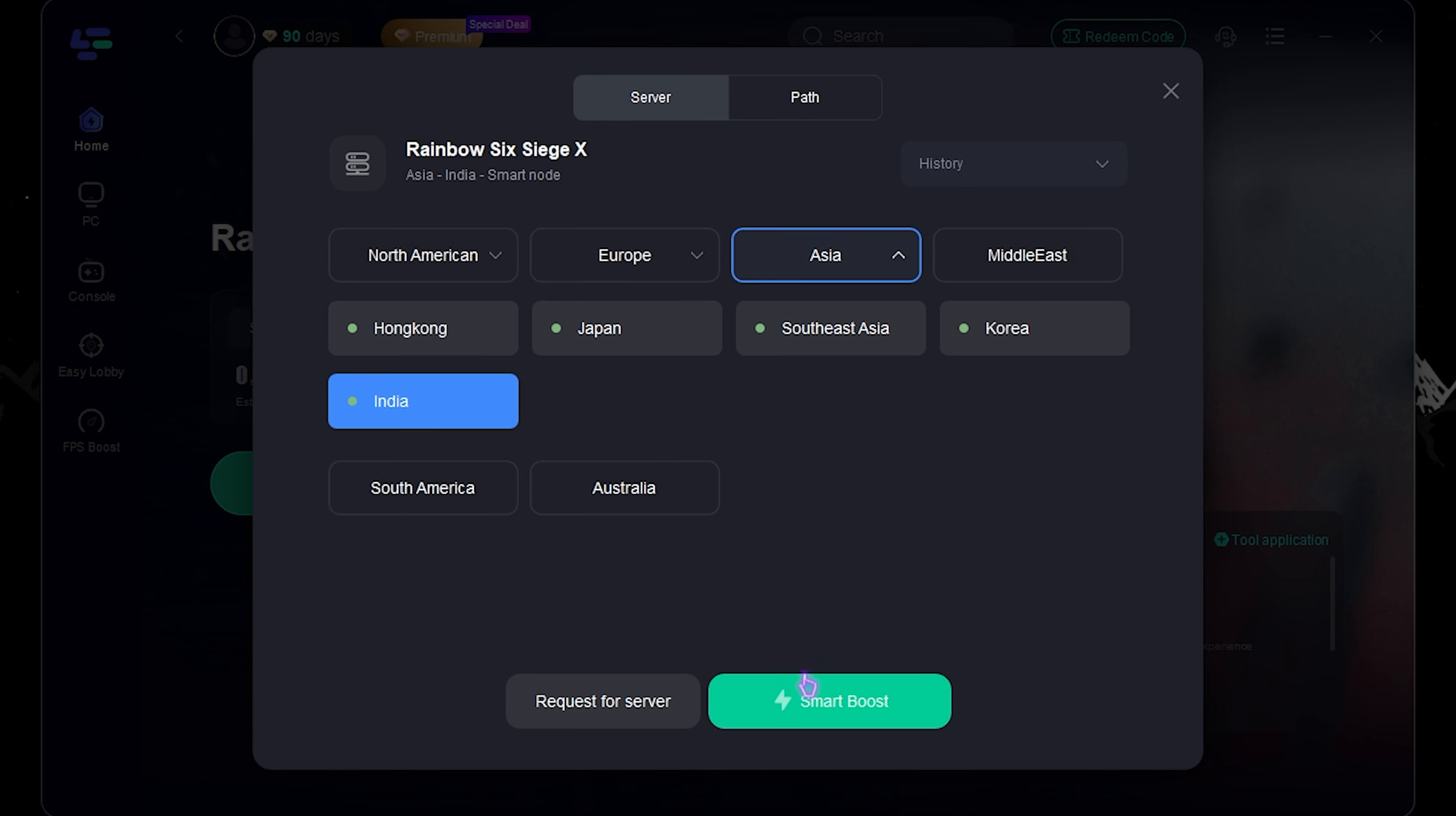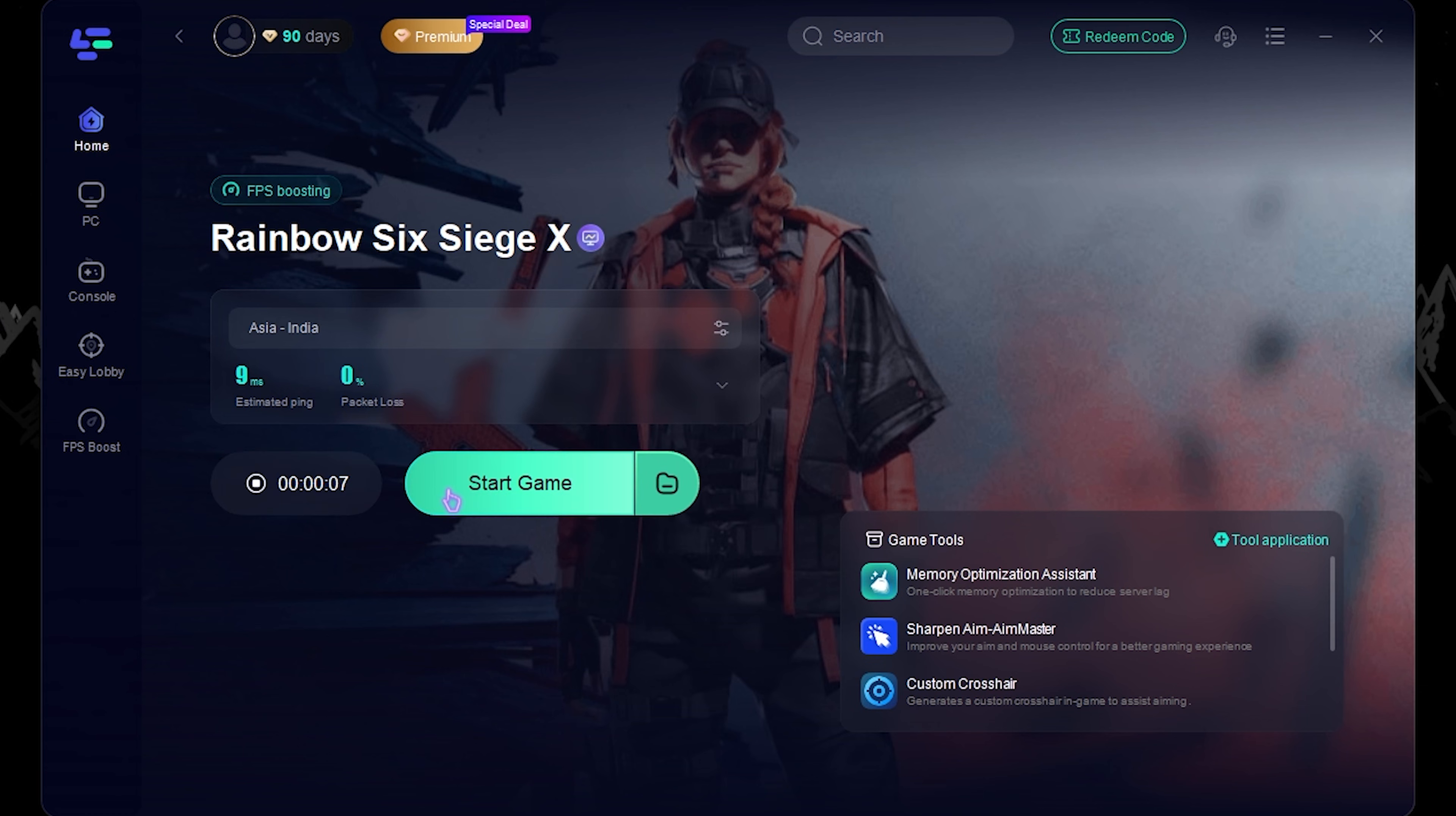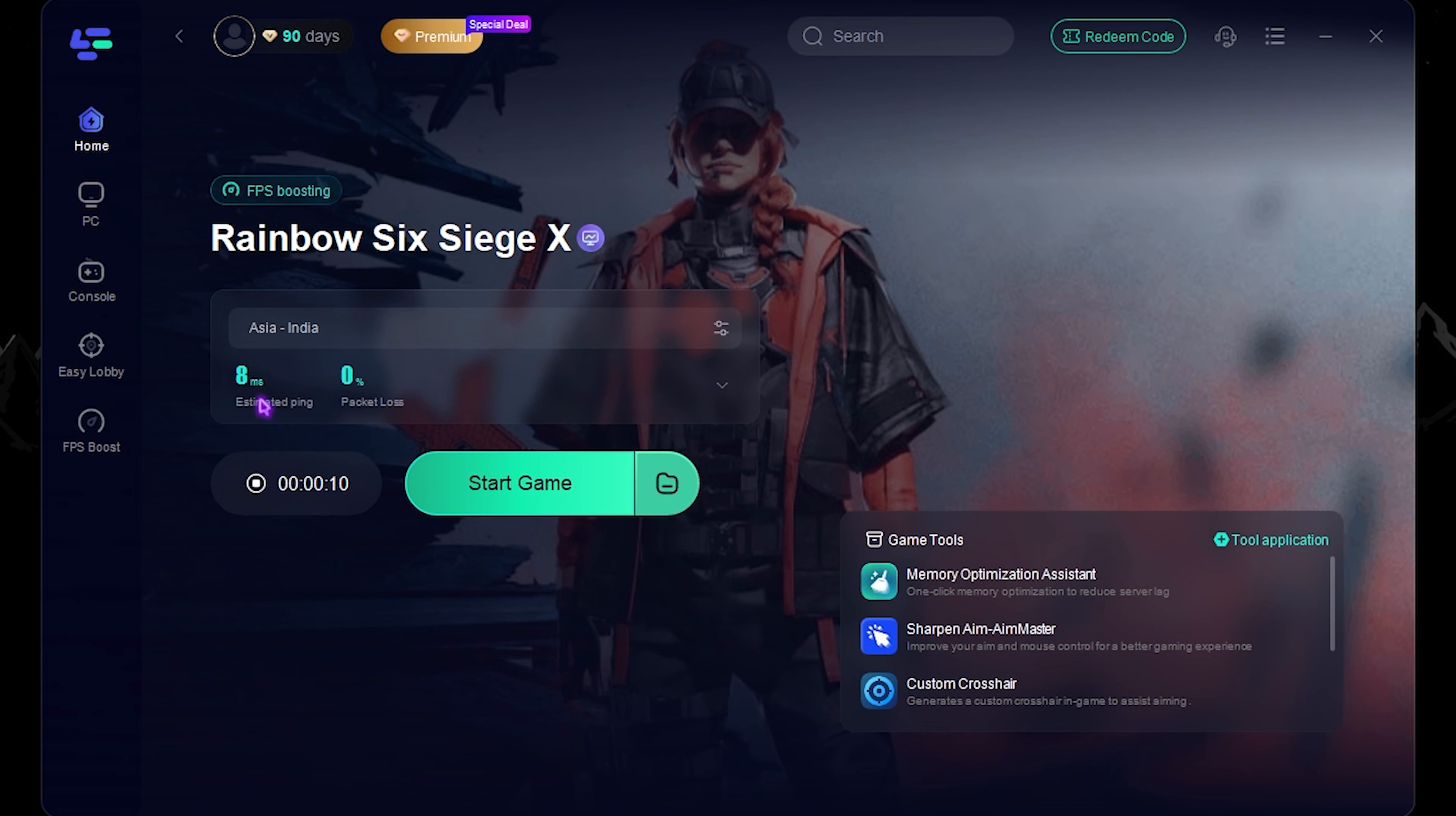If the ping is really high, what you can do is simply click on Server and then select Smart Boost. It will auto-select the best server for you and you can see an estimated ping, which is somewhere around eight milliseconds.